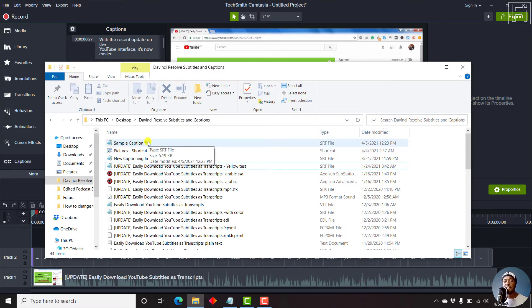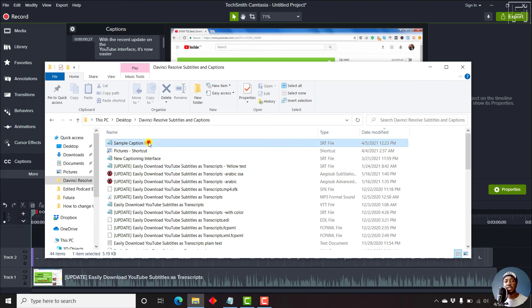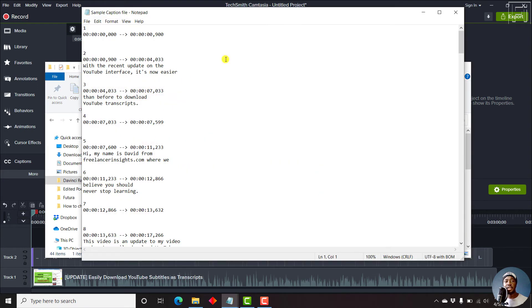And since an SRT file is a plain text subtitle file, you can edit it inside Notepad. So I'll just double click on it, and it's going to open up inside Notepad.